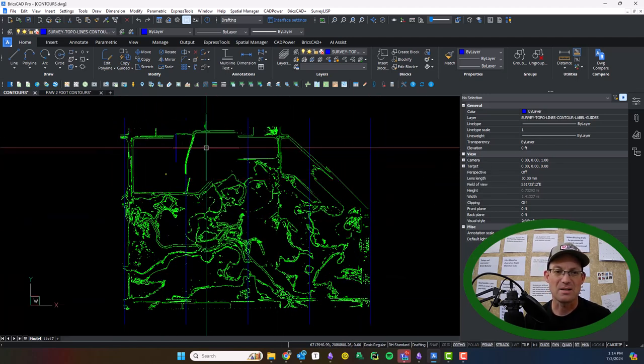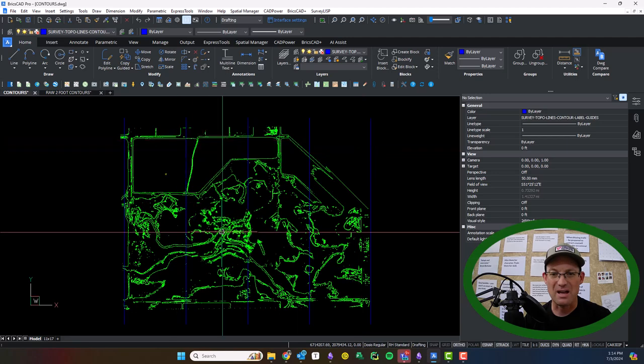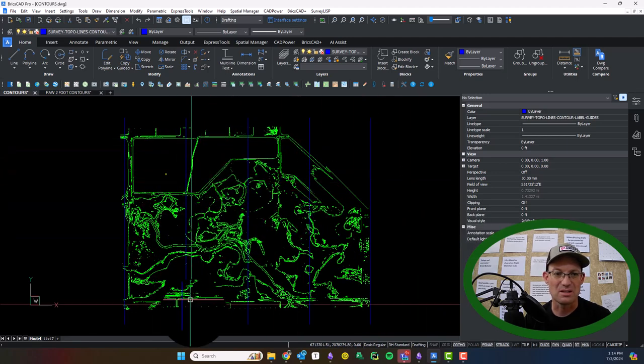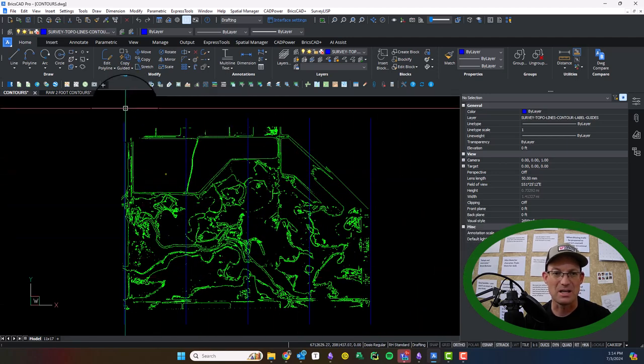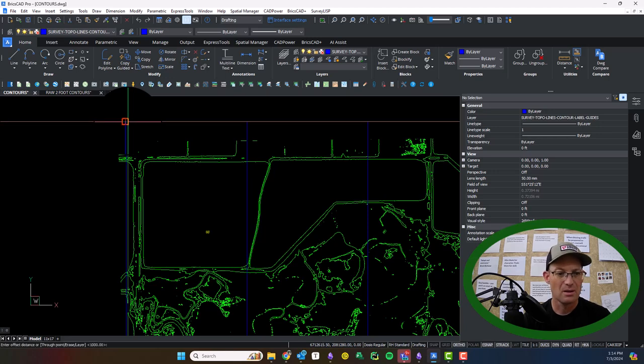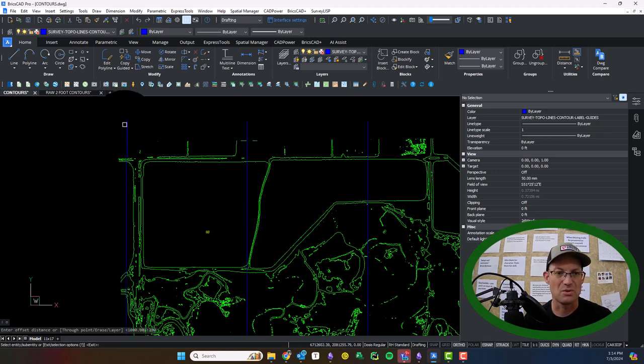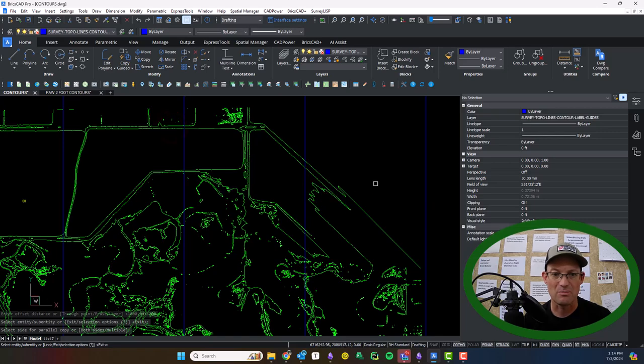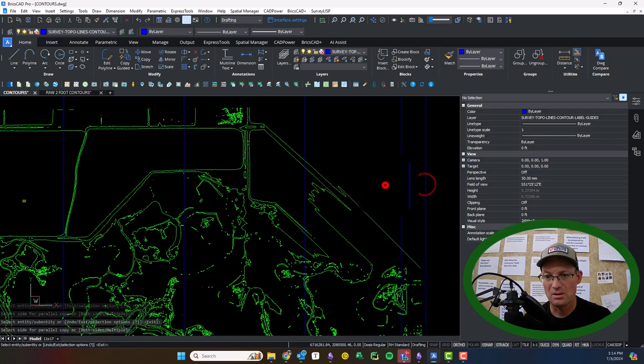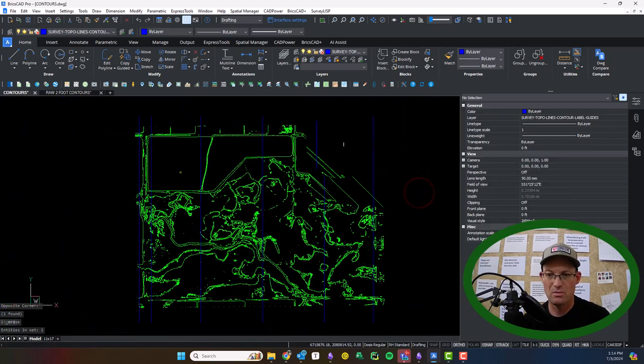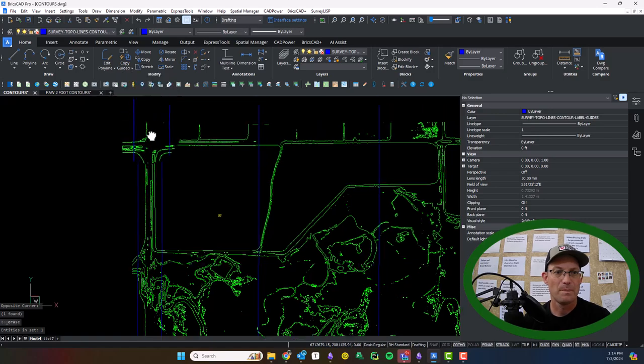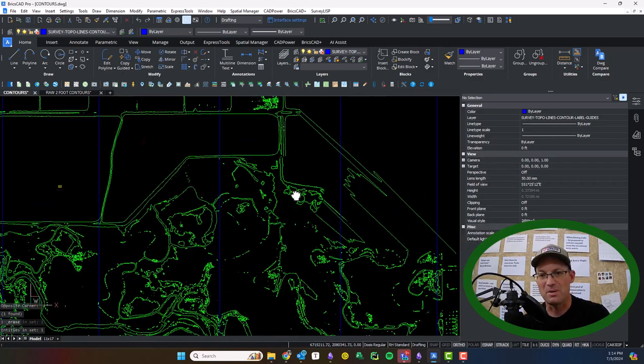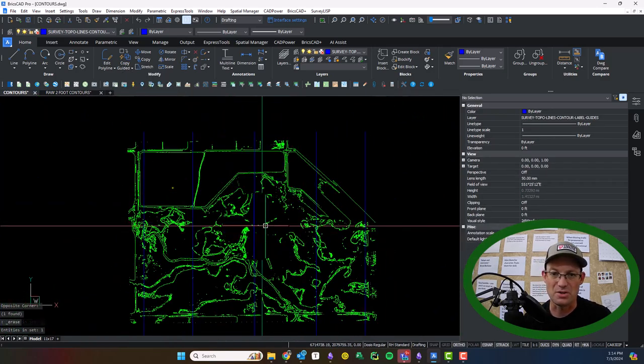Now I spaced these out at 1,000 feet and I just noticed that I'm kind of clipping the edges here. So what I'm going to do on these contours at the end is I'm just going to do a 200-foot offset so I can pull those onto the site. Sometimes you have to make a little adjustment. That's okay.